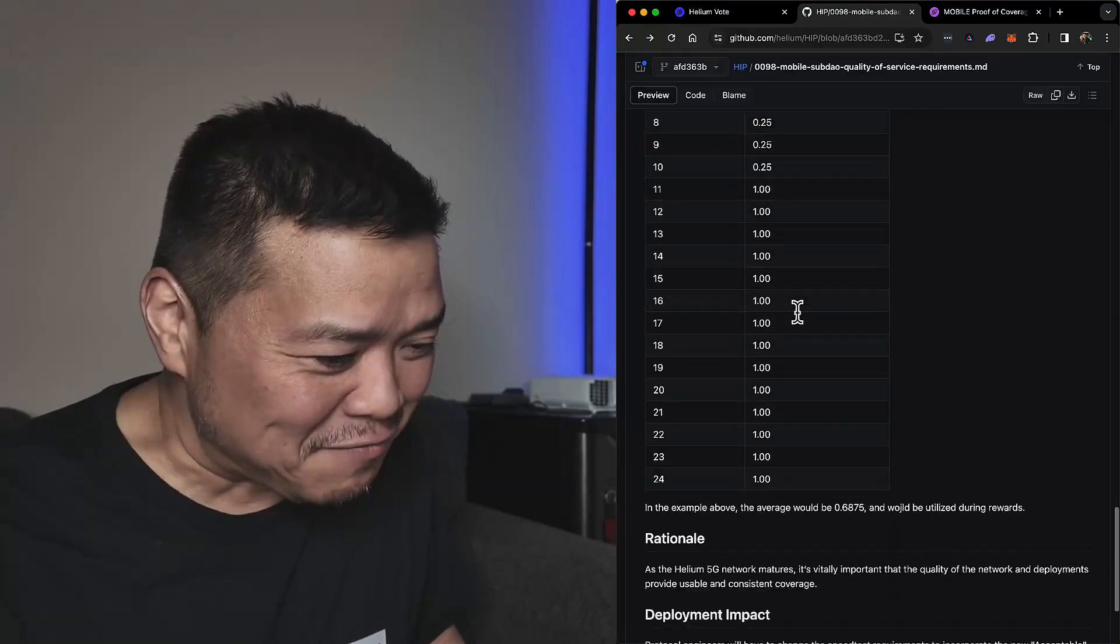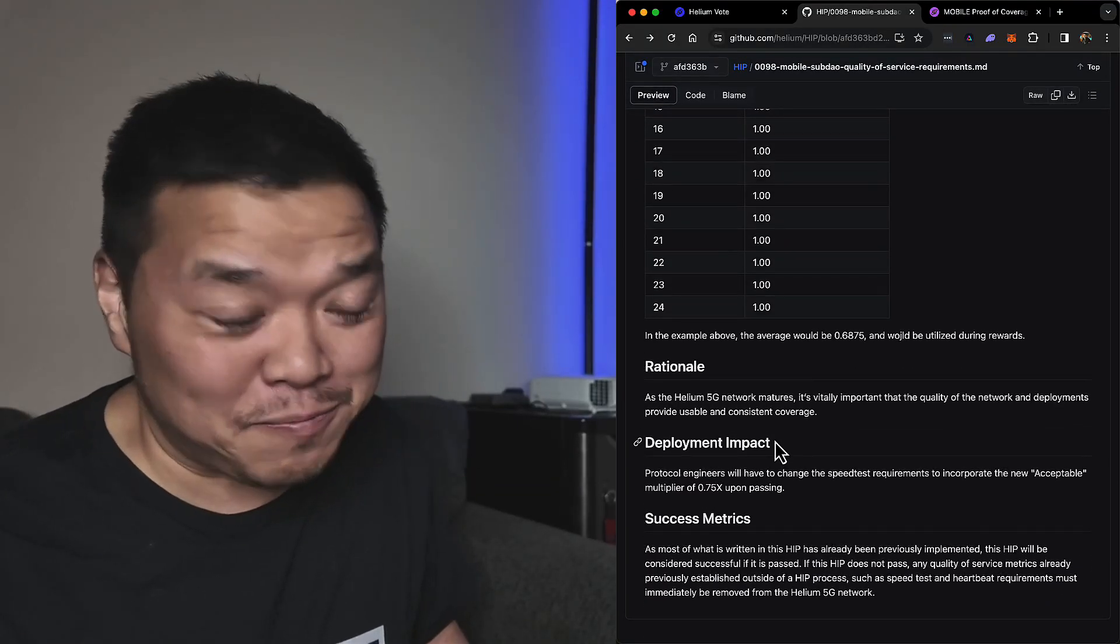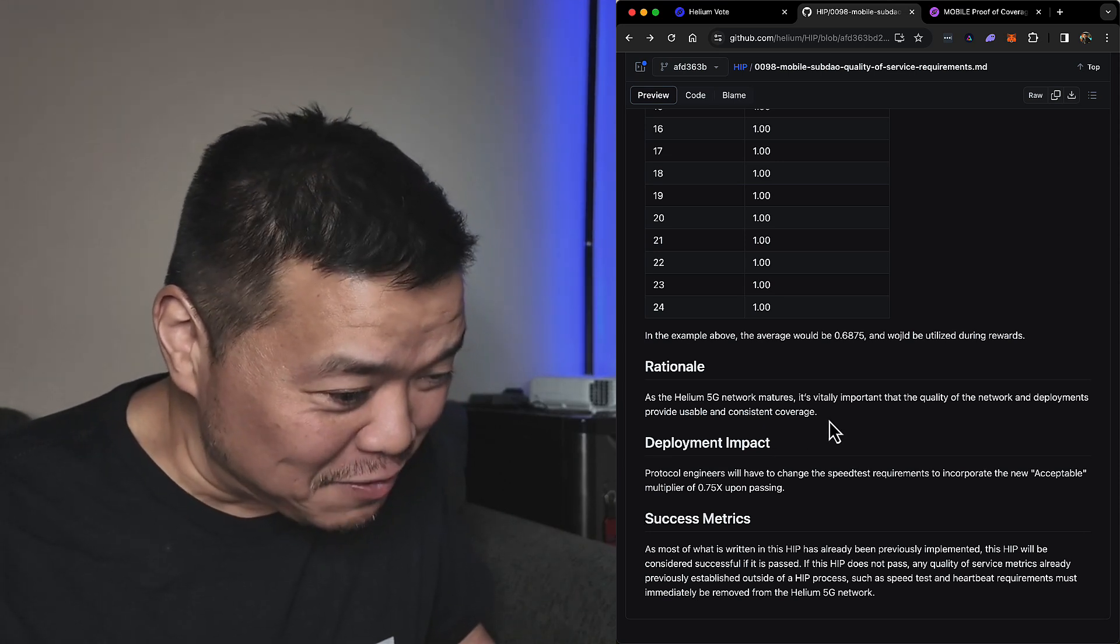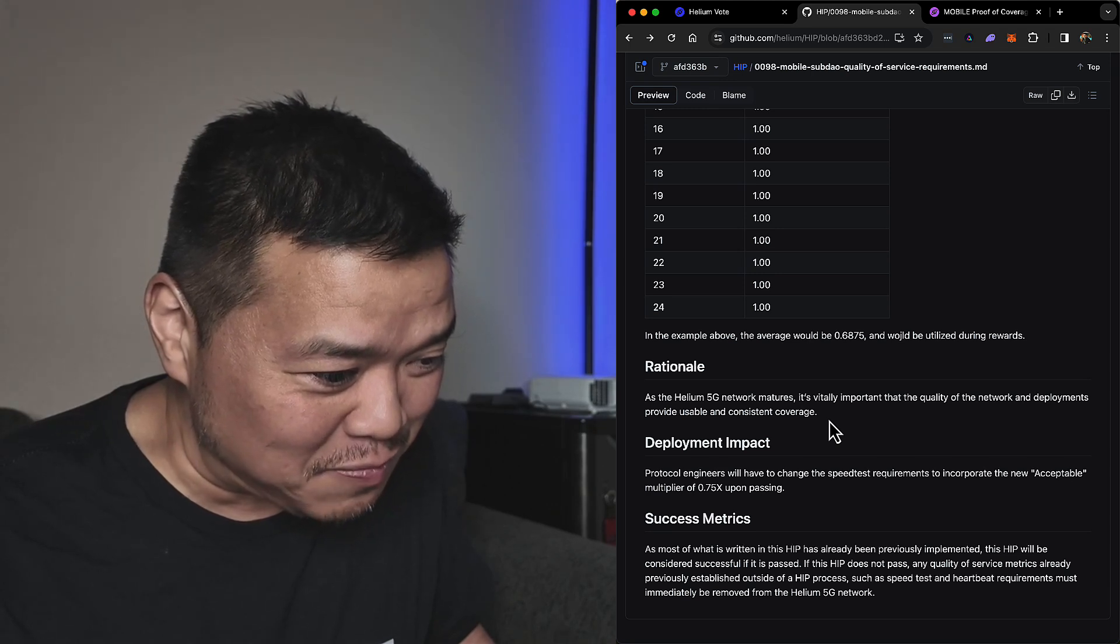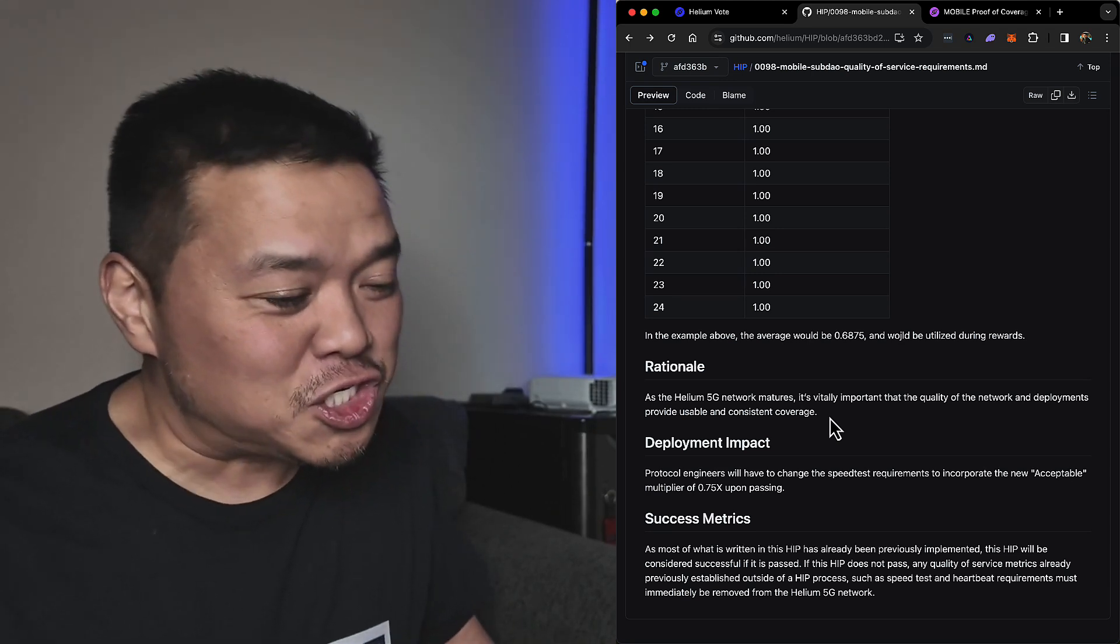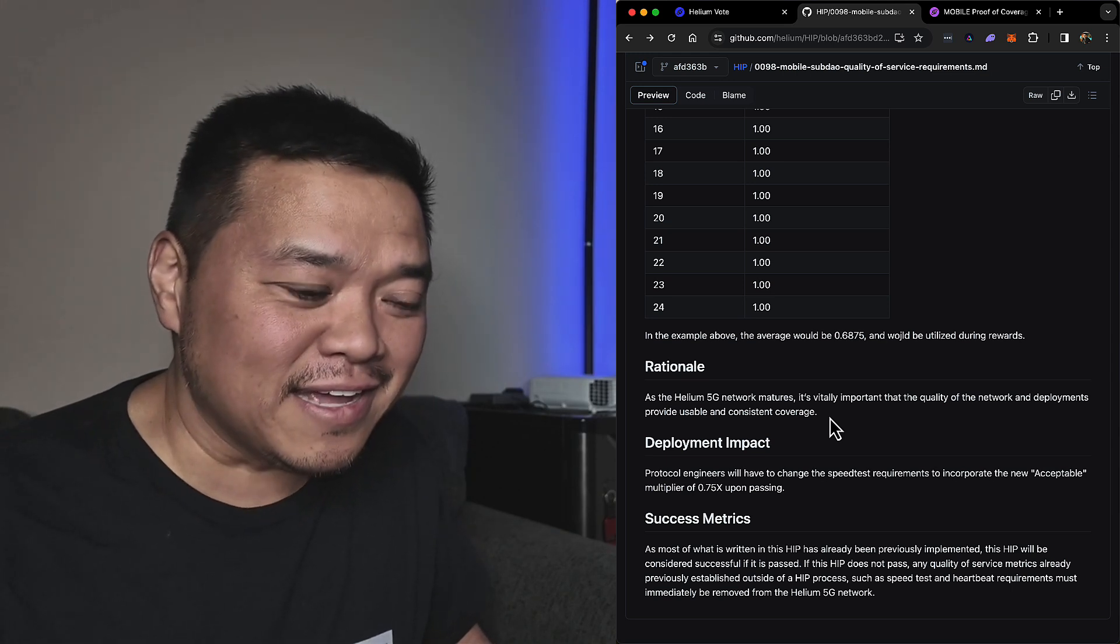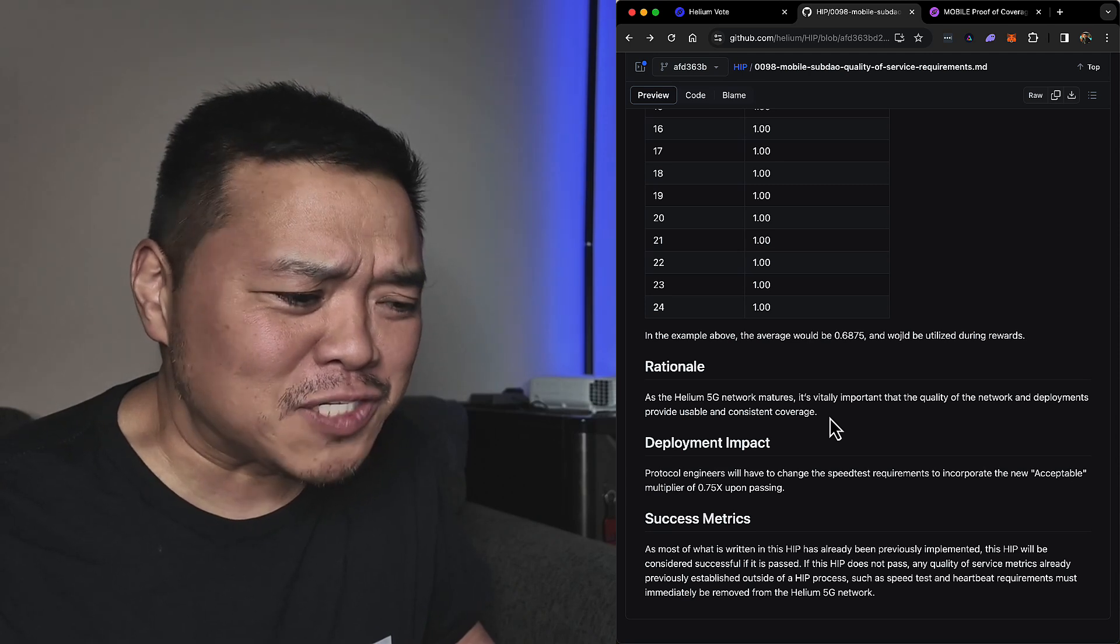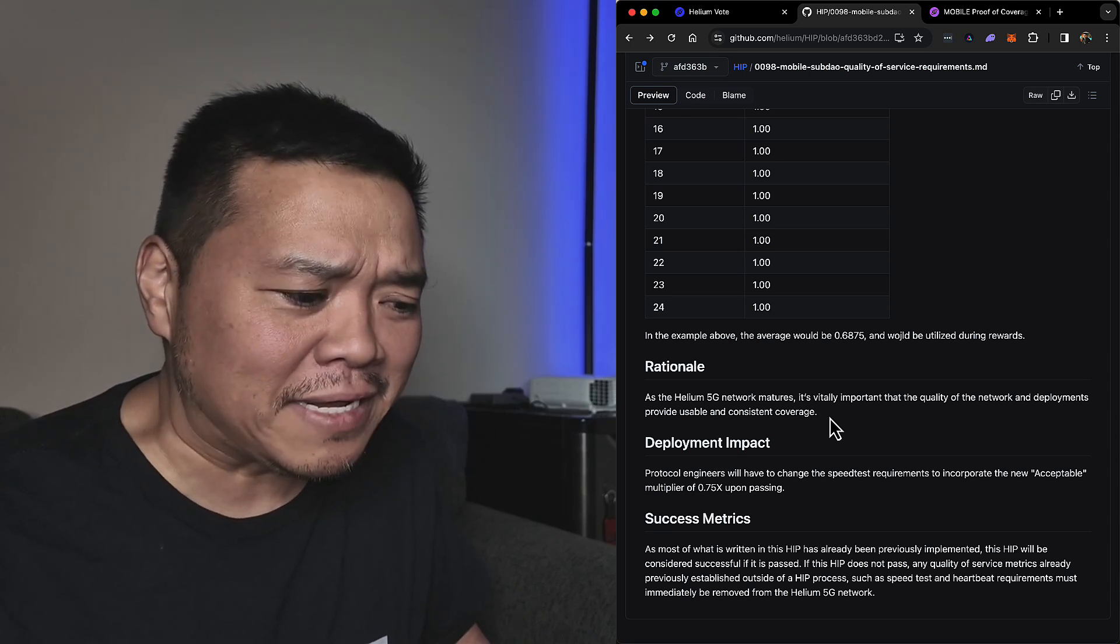In fact, let's just look at the bottom. I gotta read this - okay, Rationale and Deployment Impact. As the Helium 5G network matures, it's vitally important that the quality of the network and deployment provide useful and consistent coverage. Sure, but how does this help? Because we're just voting on something that you just said is already happening.